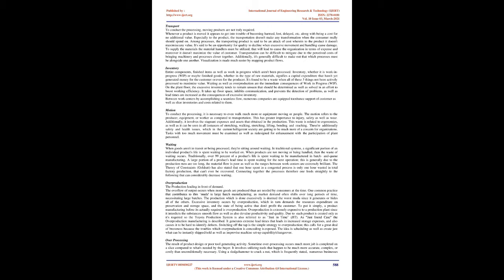Inventory: Entire components, finished items, as well as work in progress which aren't been processed. Inventory, whether it is work in progress, WIP, or maybe finished goods, whether in the type of raw materials, signifies a capital expenditure that hasn't yet generated money for the customer or even for the producer. It's found to be a waste when all of these three things not been actively processed to maximize value. Waiting as well as overproduction are the immediate consequences of work in progress, WIP. On the plant floor, the excessive inventory tends to remain unseen that should be determined as well as solved in an effort to boost working efficiency. It takes up floor space, inhibits communication, and prevents the detection of problems, as well as lead times are increased as the consequences of excessive inventory. Between work centers, by accomplishing a seamless flow, numerous companies are equipped to enhance support of customer as well as slice inventories and costs related to them.